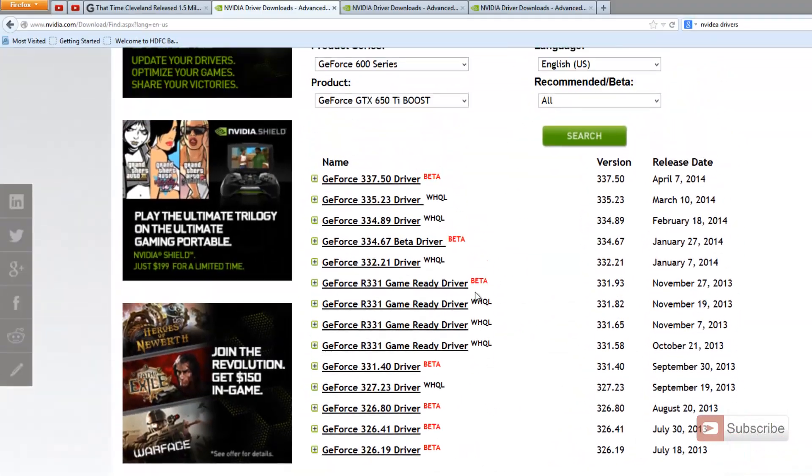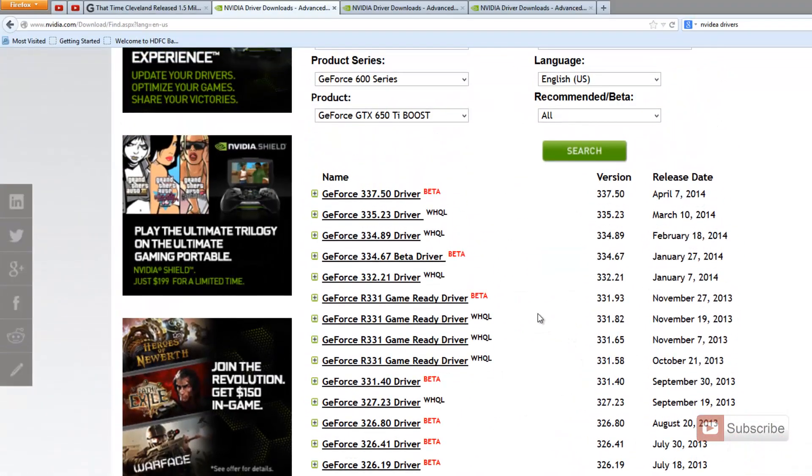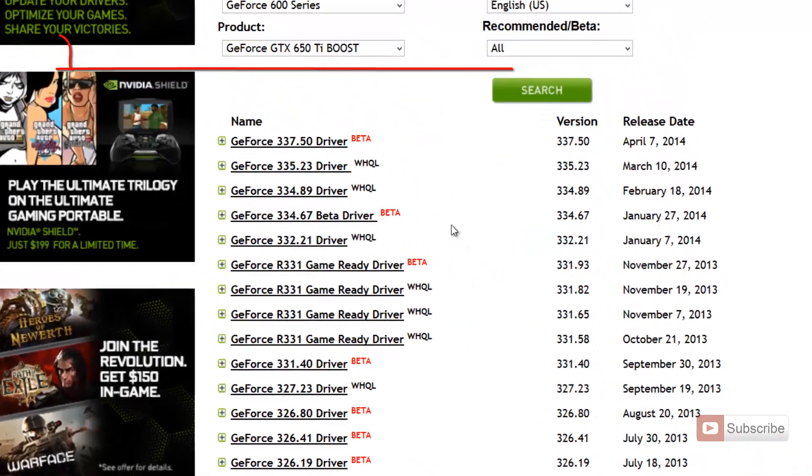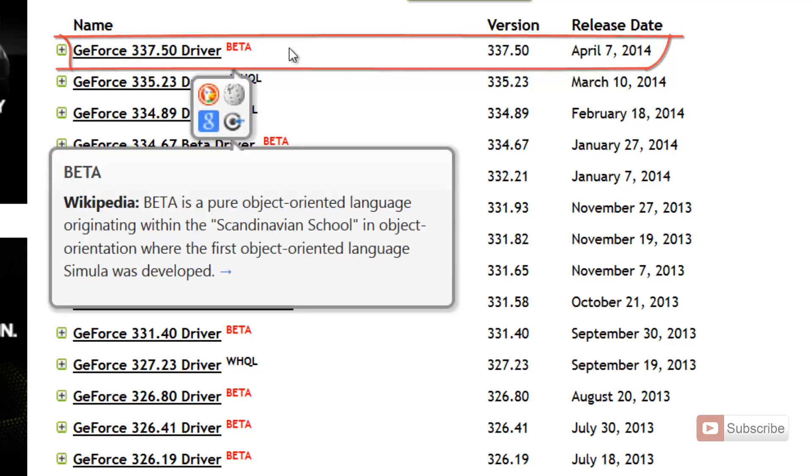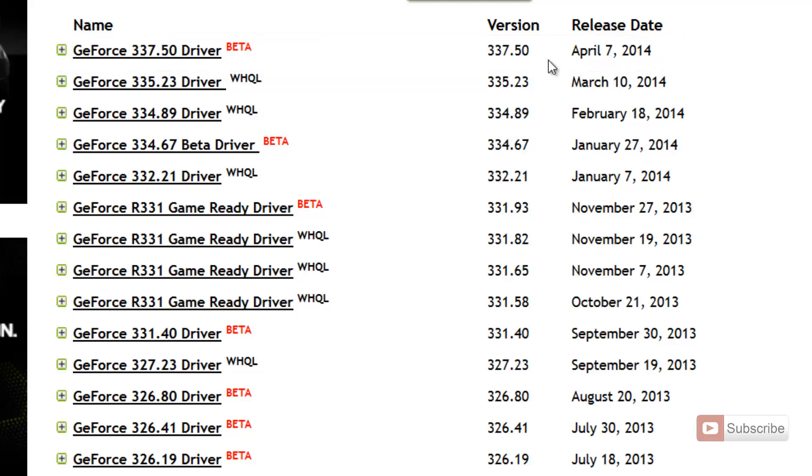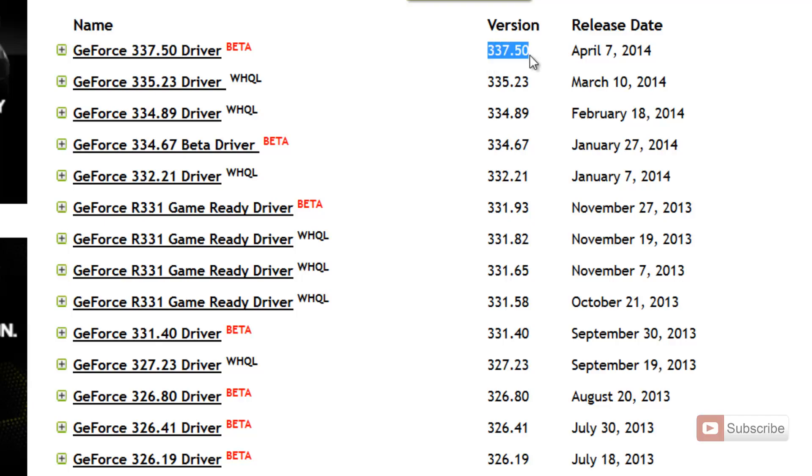These are the set of drivers that are currently available. This particular version, GeForce 337.50, is a beta version that is the latest version. You can even see the release date over here and the version, of course.